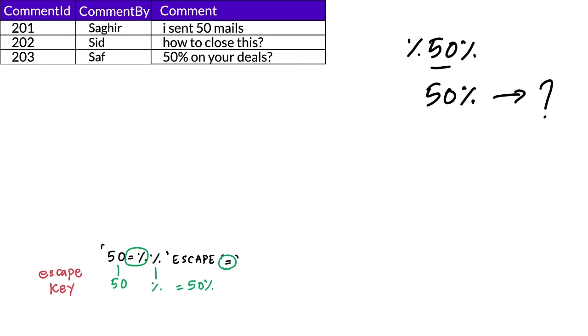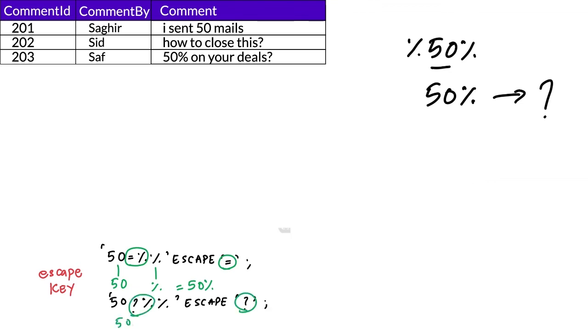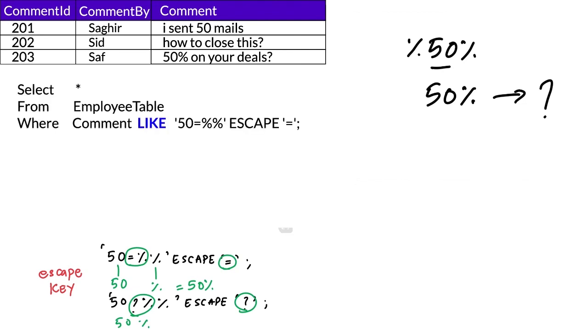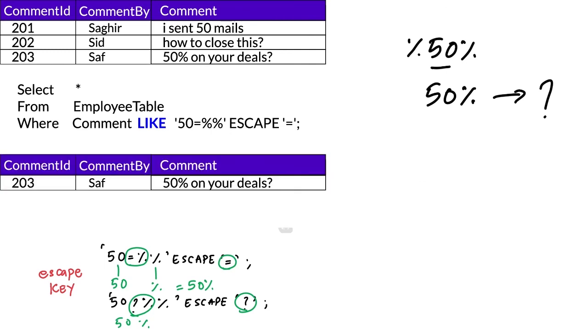For example, we can use a question mark. The query would be '50?%%' ESCAPE '?' and this will give us '50%' again. This is how the ESCAPE command is used, and the output will be '50%', which was our desired result.